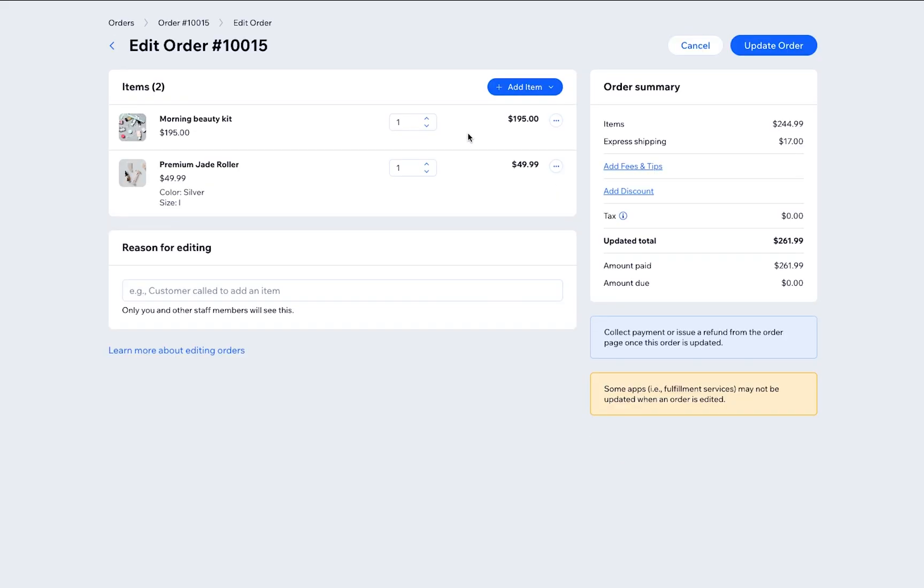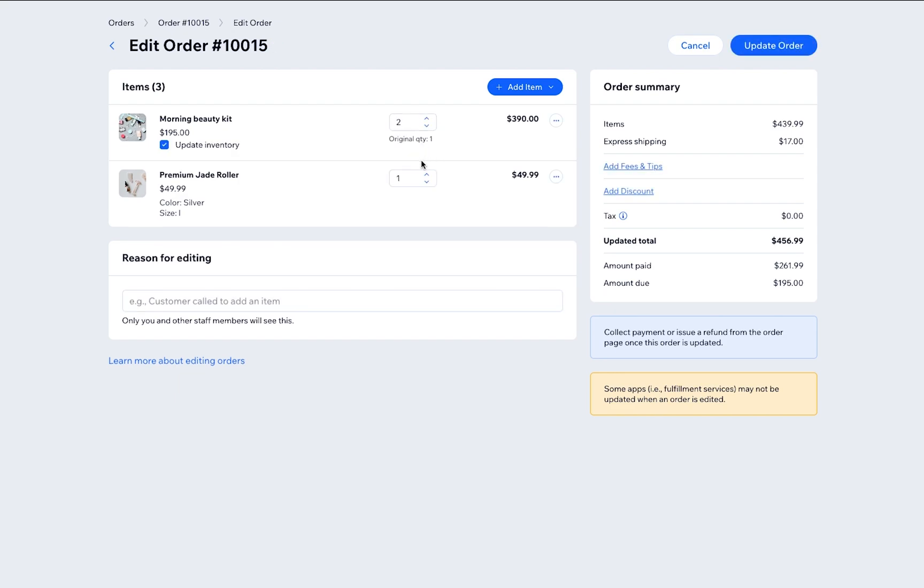If the customer would like to purchase another unit of an item that already exists in the order, adjust the quantity accordingly. Note that when a discount is applied or an item has already been fulfilled, you won't be able to adjust its quantity.